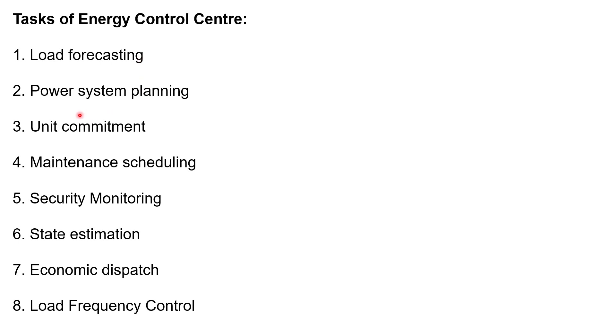And second one is power system planning for generation, transmission and distribution, depending on the load, we have to plan.